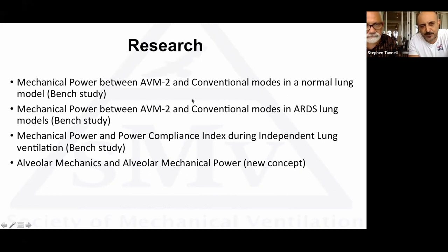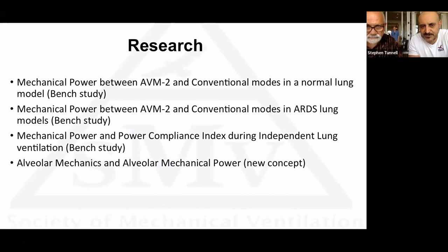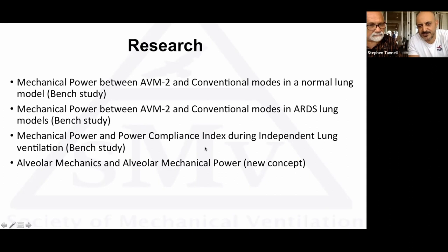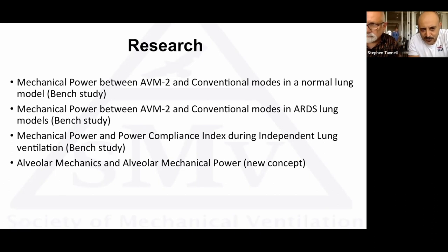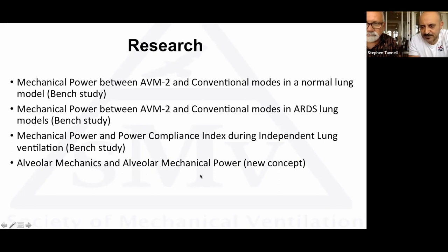We ran the same study in a normal lung simulator, then repeated it in an ARDS model with three severities. Another study compared mechanical power in independent lung ventilation. We coined the term 'power compliance index' because I think it's really important to index the power to something. The last concept — alveolar mechanics and alveolar mechanical power — is new and not yet published.